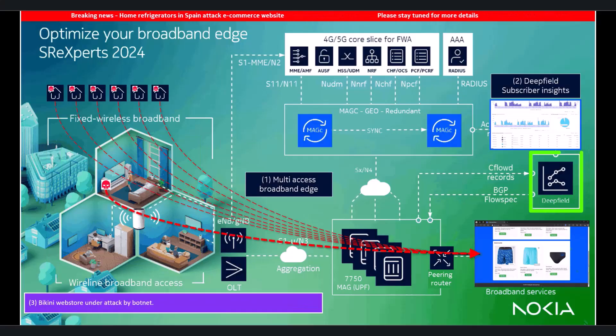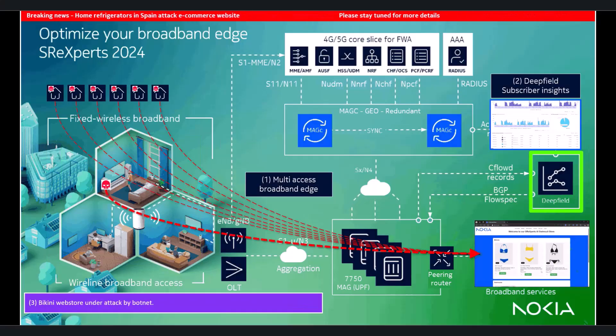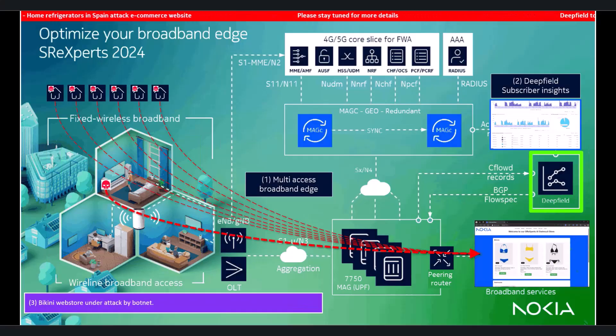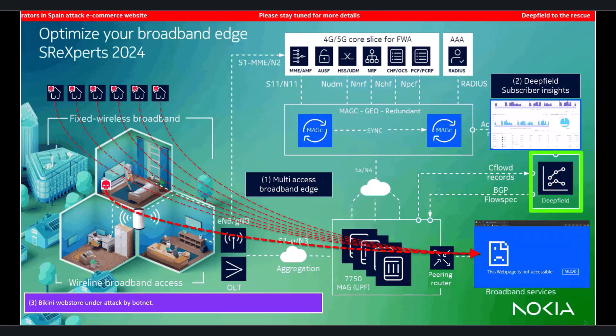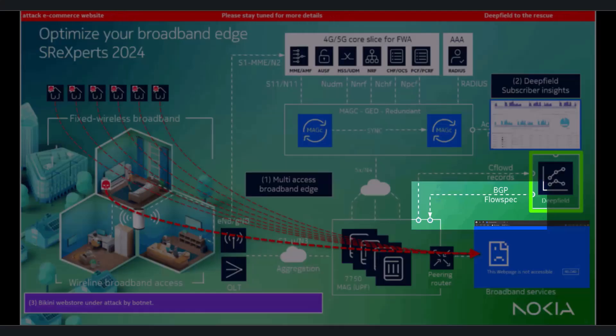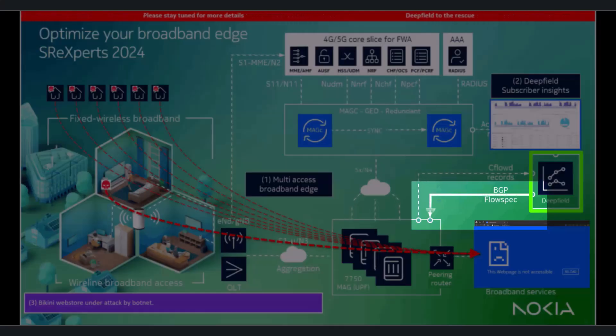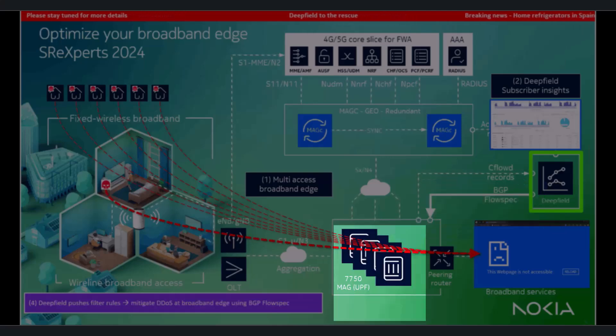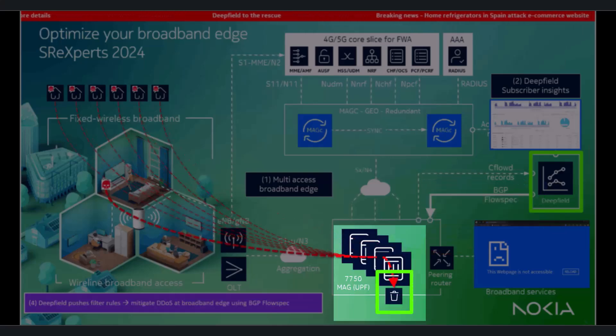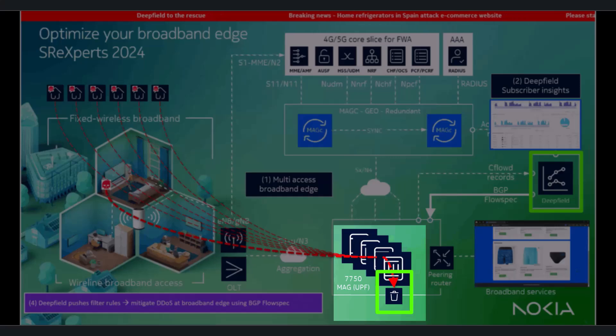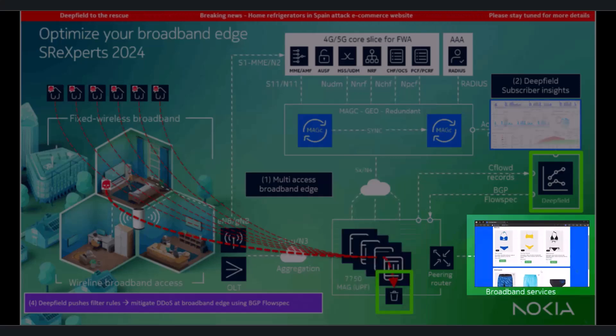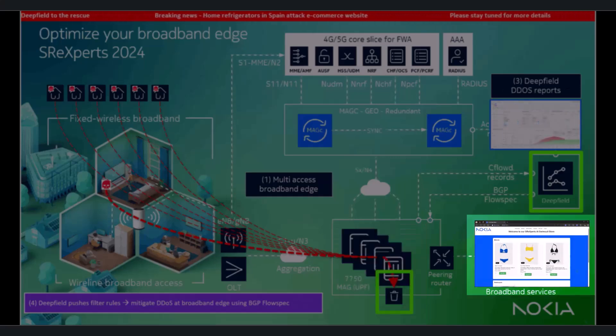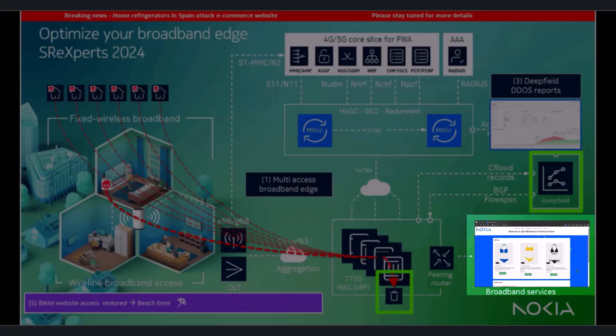DeepField detects this attack and installs countermeasures using netconf or BGP flow spec that populate filter rules on the user plane in a scalable fashion. Thanks to the DDoS mitigation on the user plane, the web page is back online and ready to do more business.